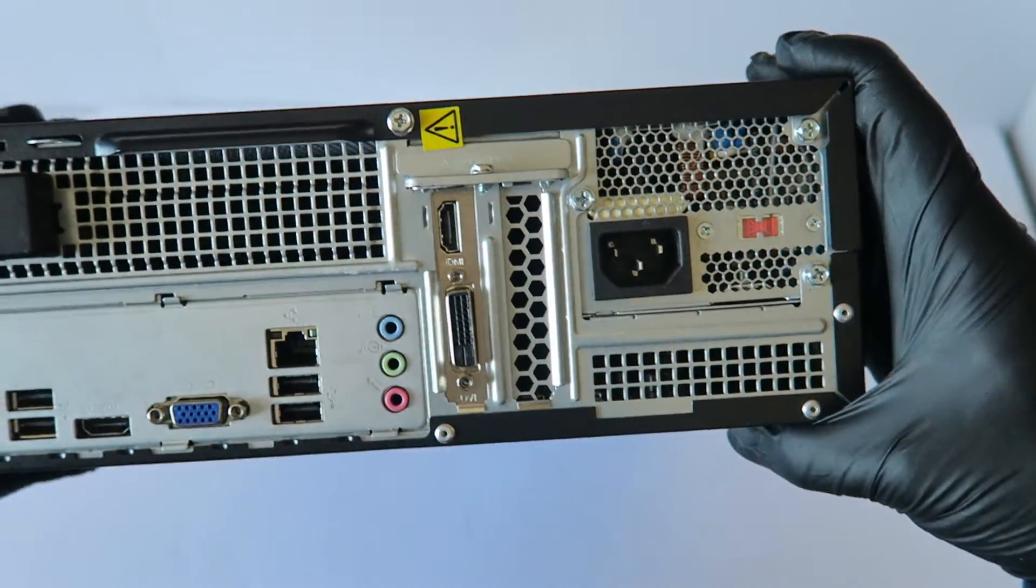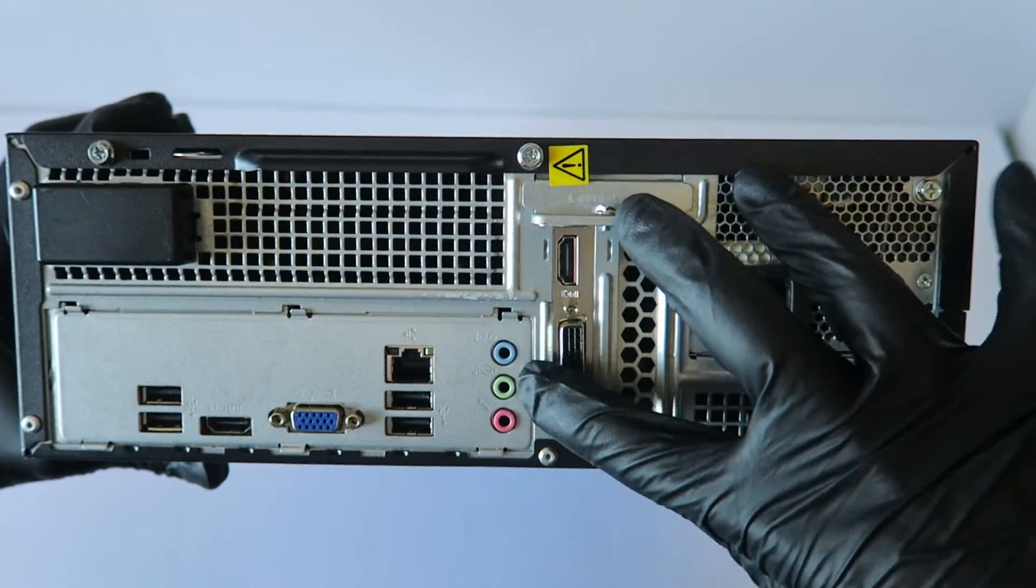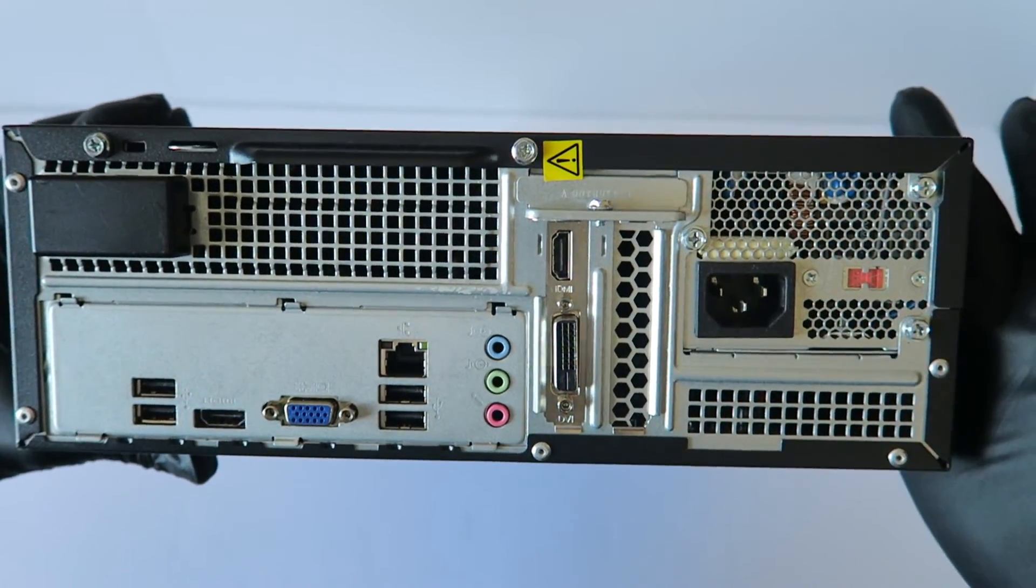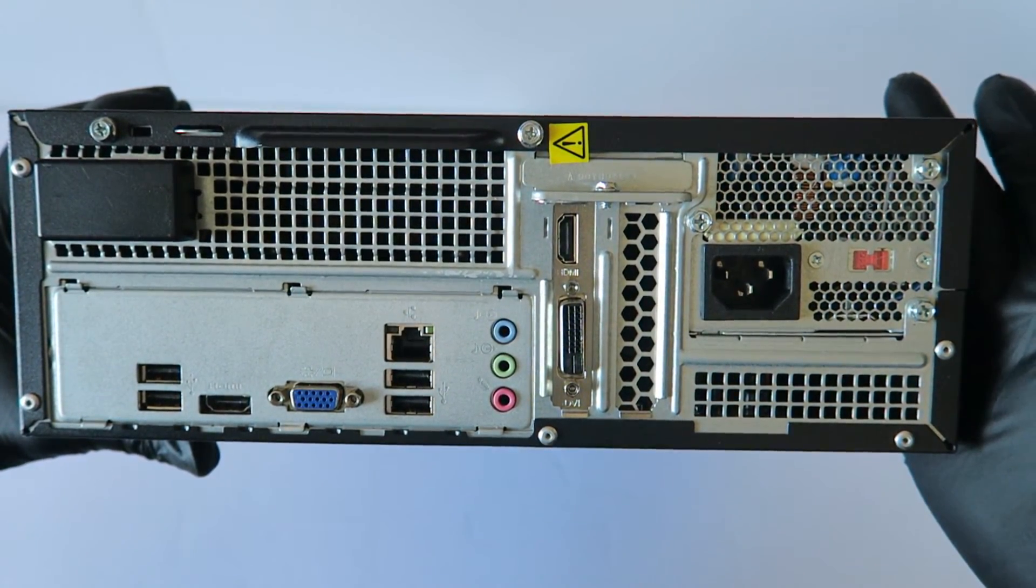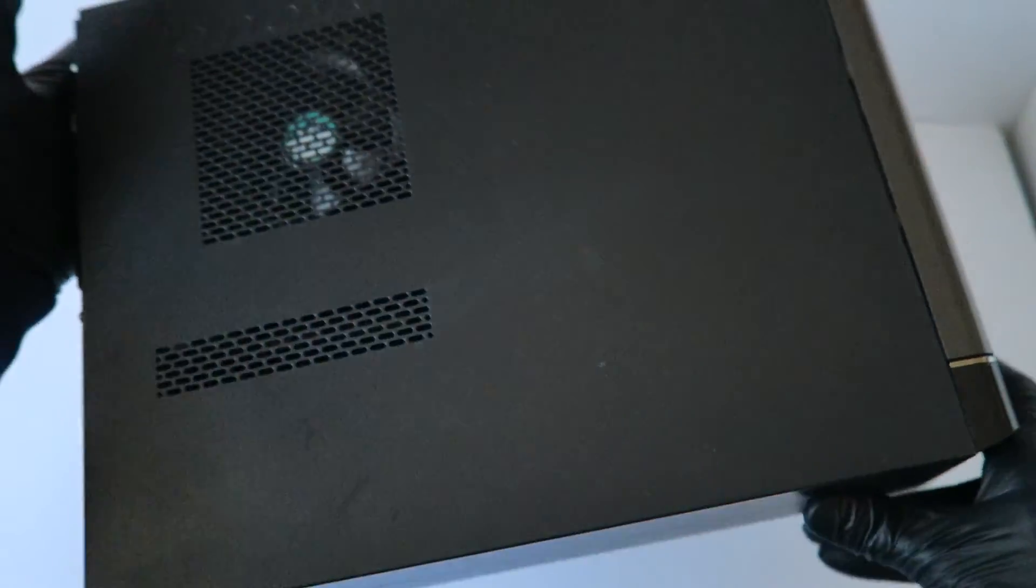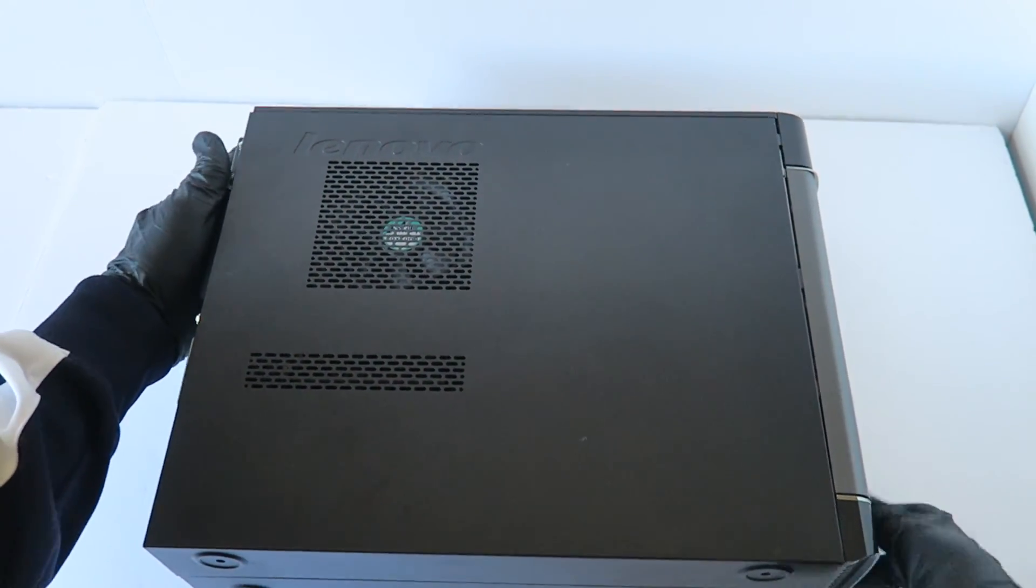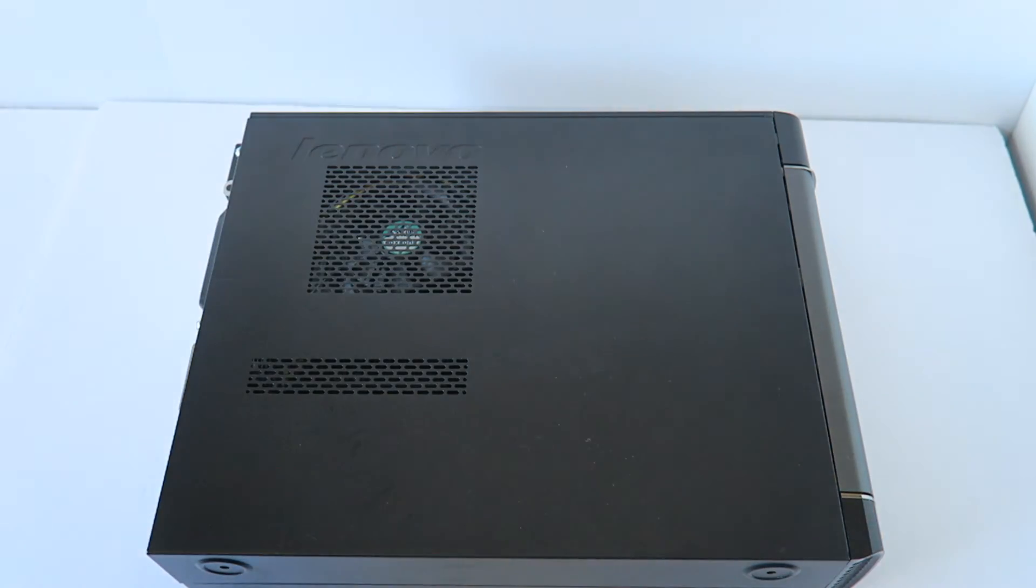And this is when you install the video card, how it's going to look like on the back side. See you guys, this will be the end of the video. Thanks for watching. Bye.